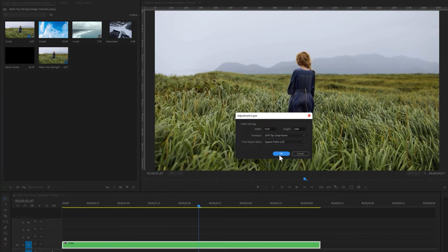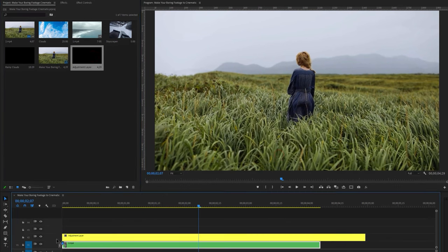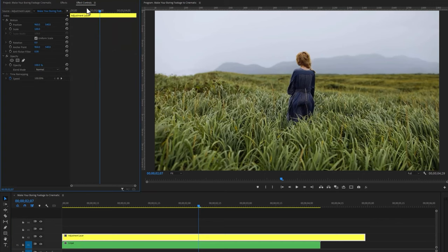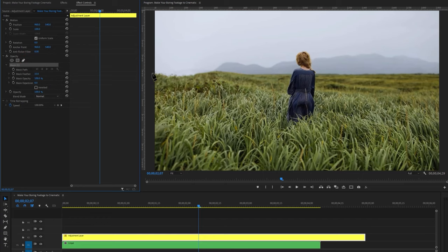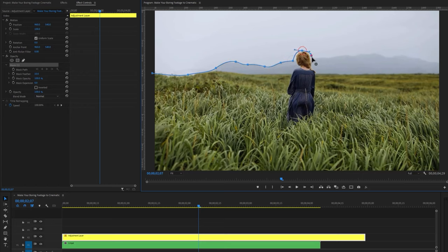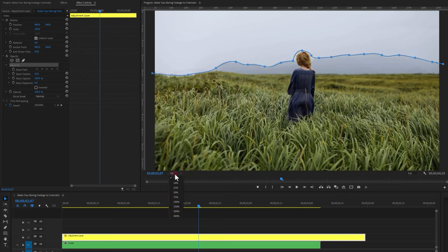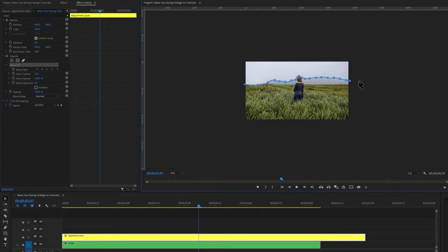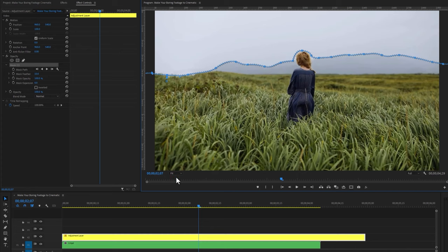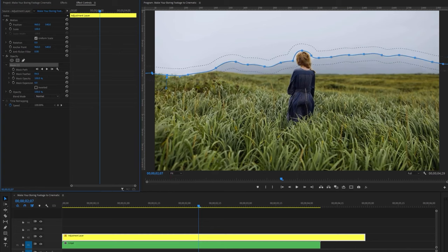Make a new adjustment layer and drag it above the clip. Then select this adjustment layer and move to the effect controls tab. Under the opacity effect, select the pen tool and create a mask only in the sky. Then increase the mask feather to around 100.